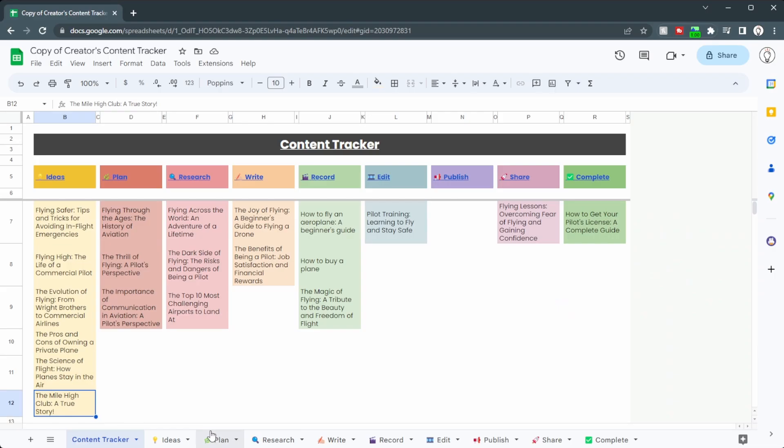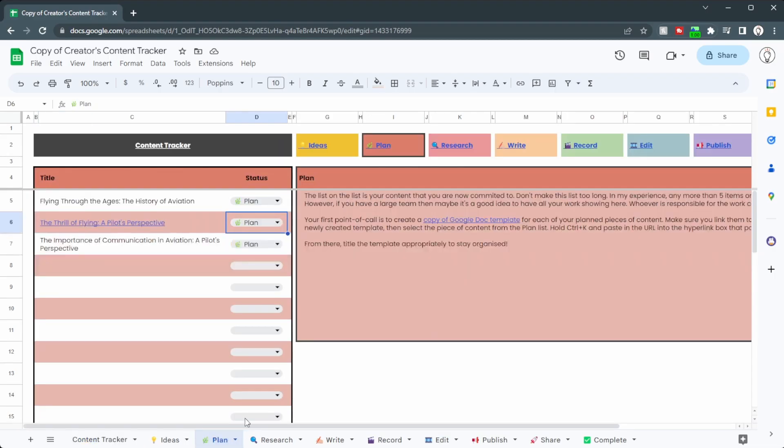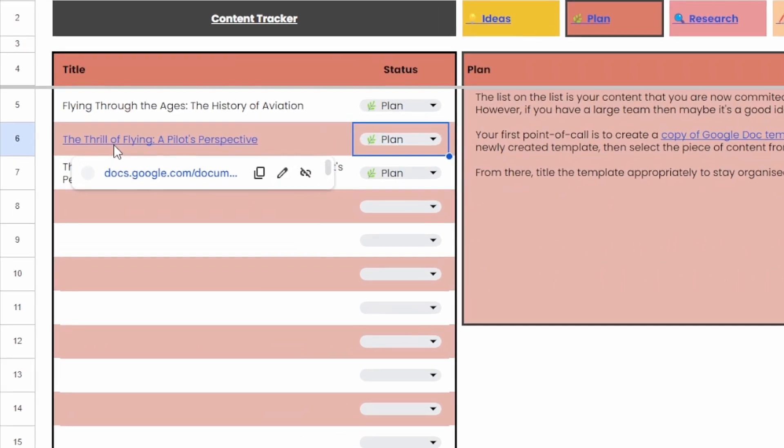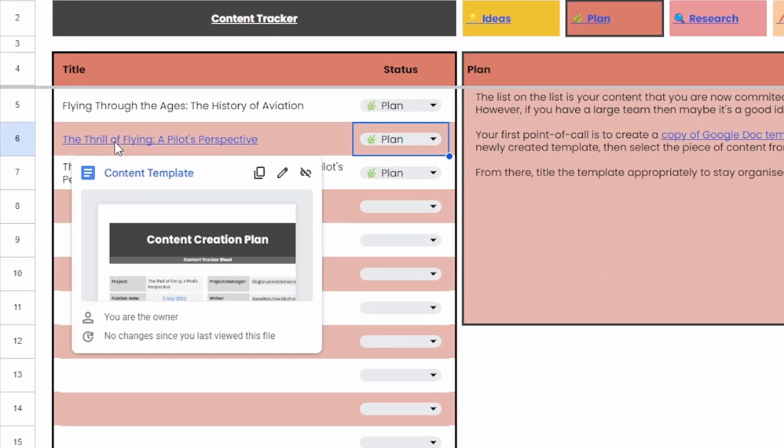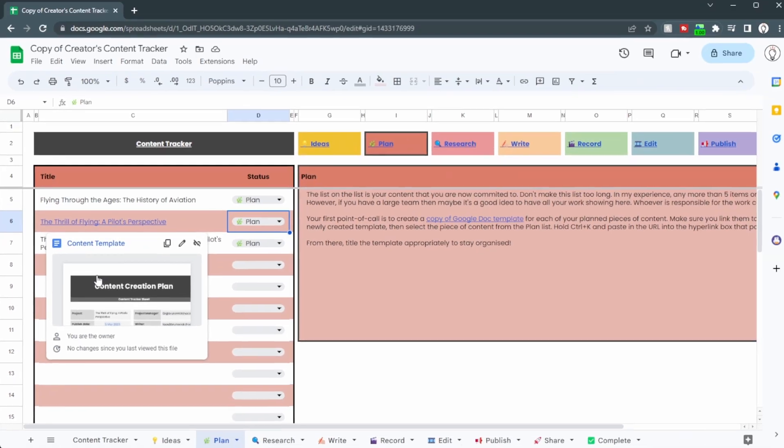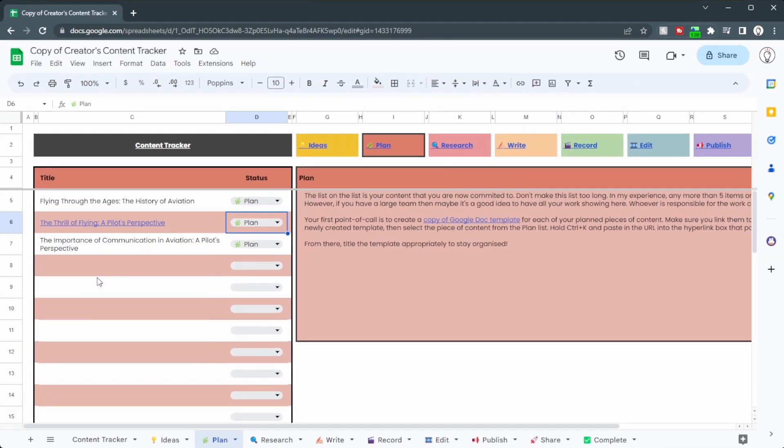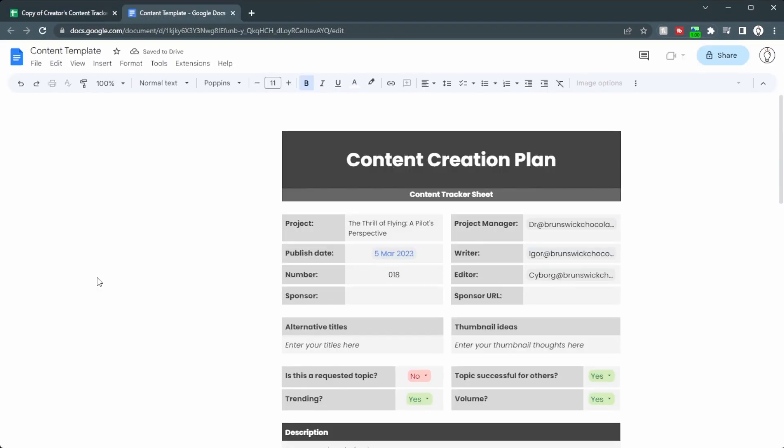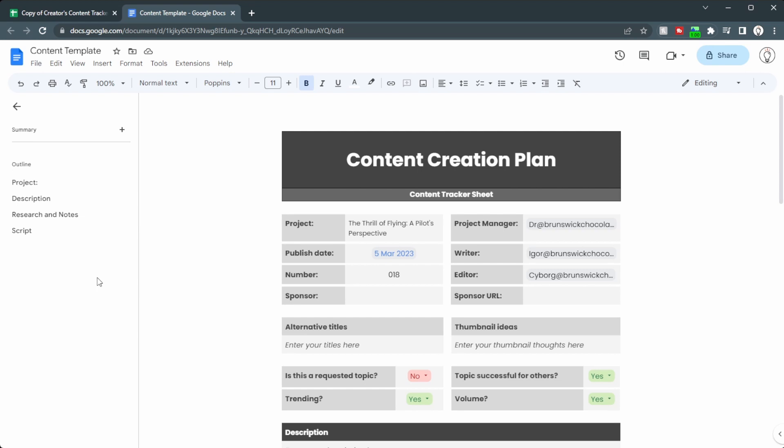Now that's not all that's included in this planner. If we go over to the plan page, you can see that this one's actually blue and underlined, and when we mouse over it, we can see a content template pops up. When we click on this, that opens up a google doc, and you can plan everything for your piece of content here.